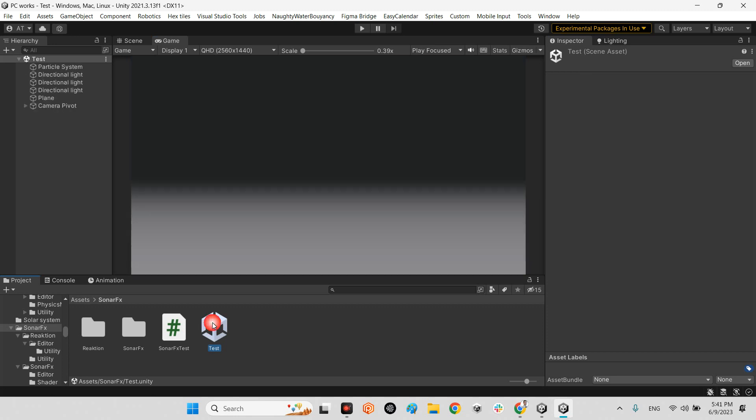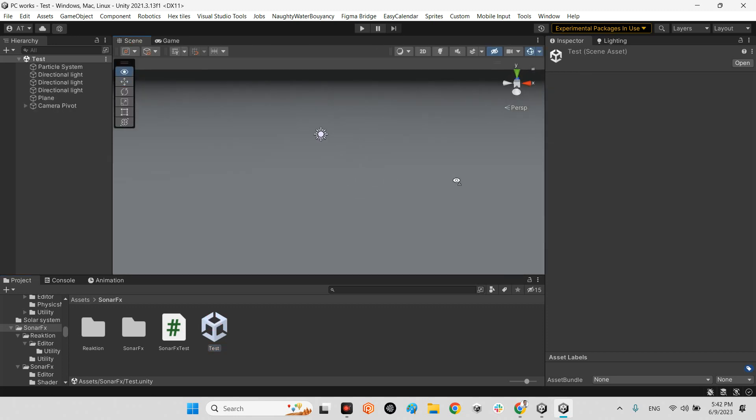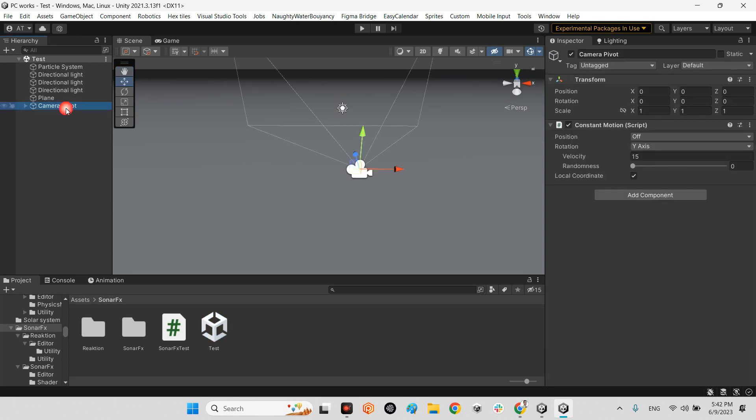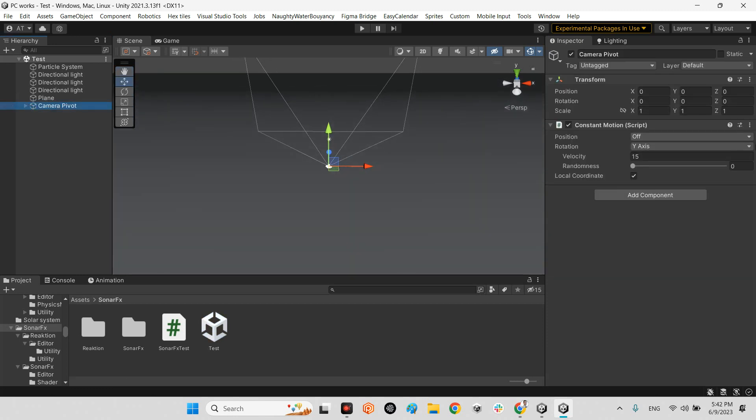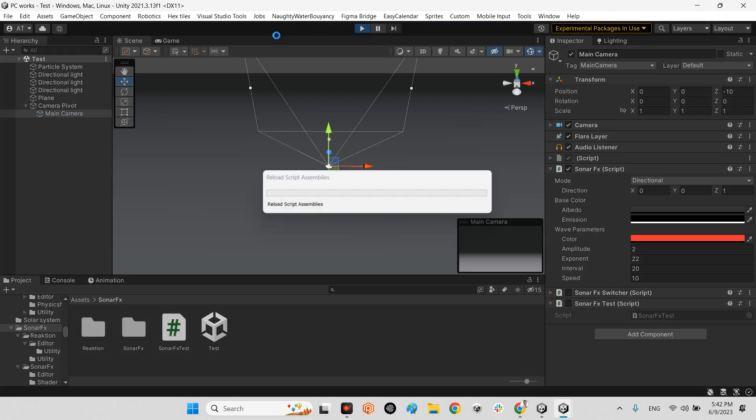As you can see, there is nothing special - it is just a simple camera which has a constant motion, moving randomly. The camera has the Sonar Effects component. Let's play the scene.